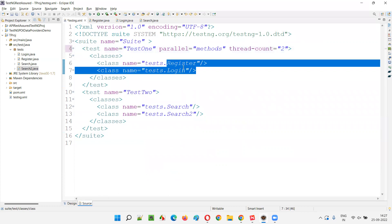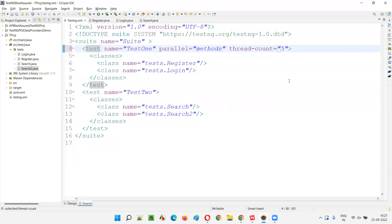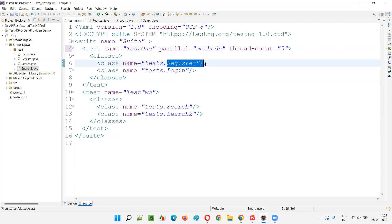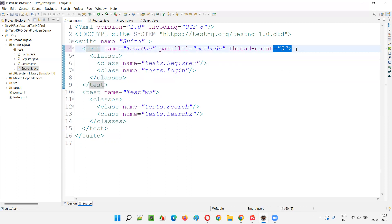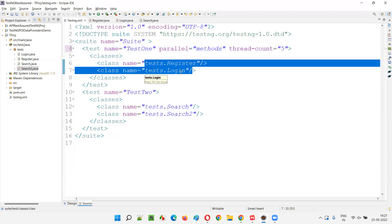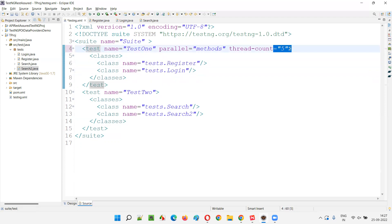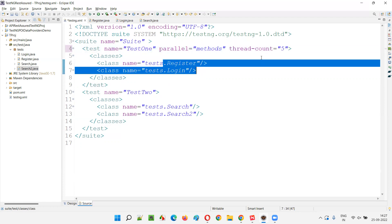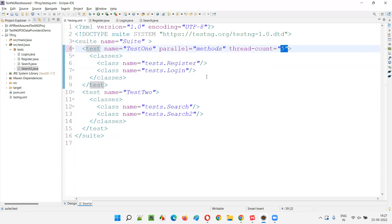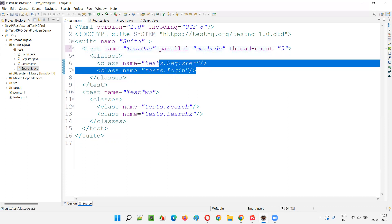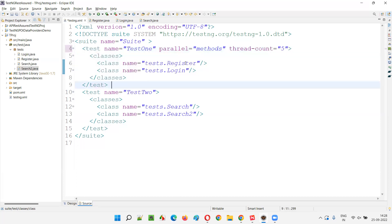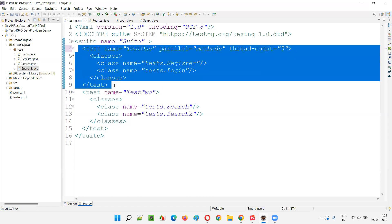If parallel equal to methods is set with thread-count equal to five, five thread slots are created. Methods from both Register and Login classes — four methods in Register and five in Login, nine total — compete for those five slots. Five methods run concurrently; the remaining four wait for a slot to free up. Here methods run in parallel, not classes or tests.